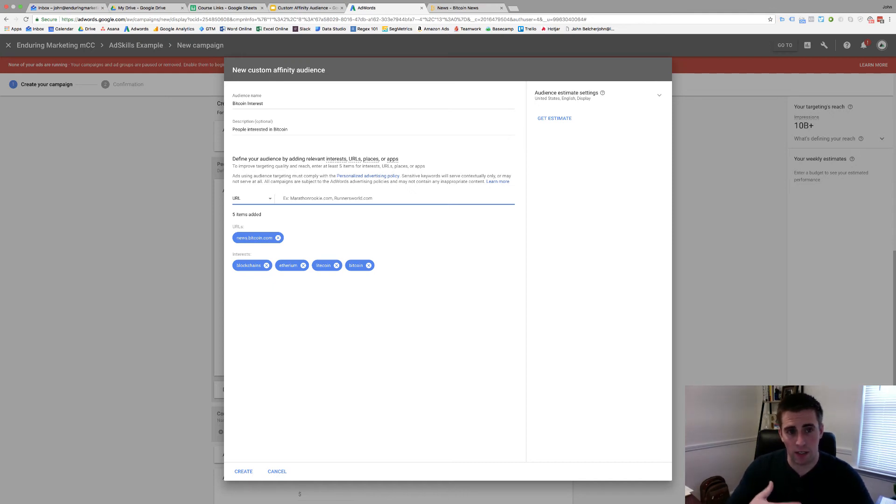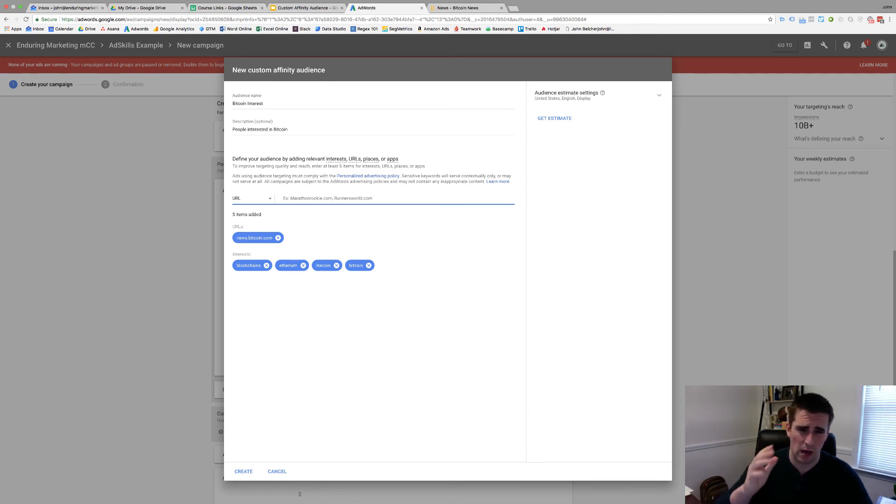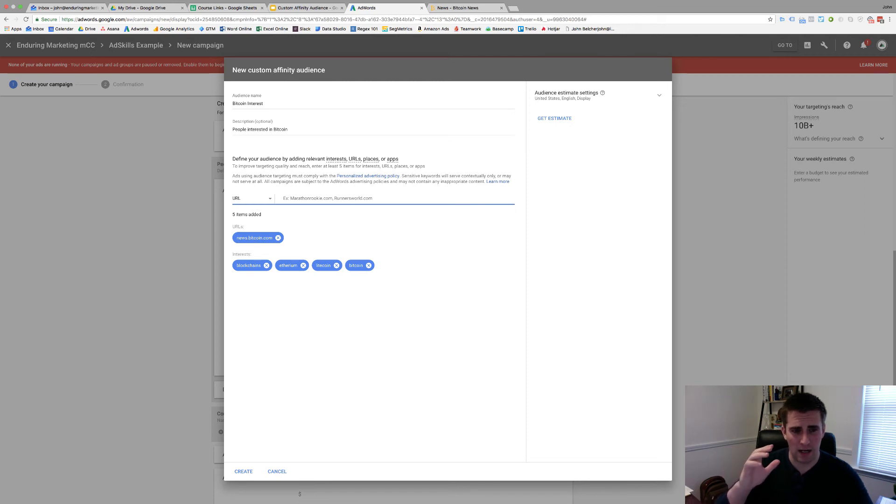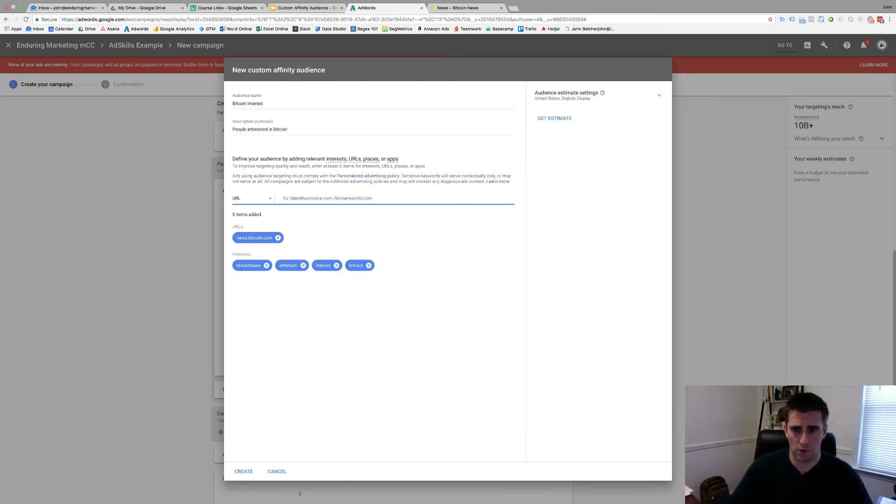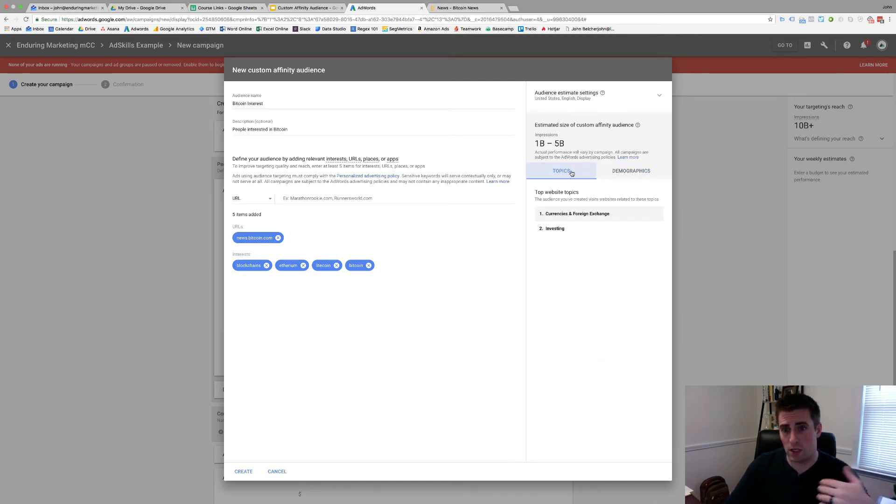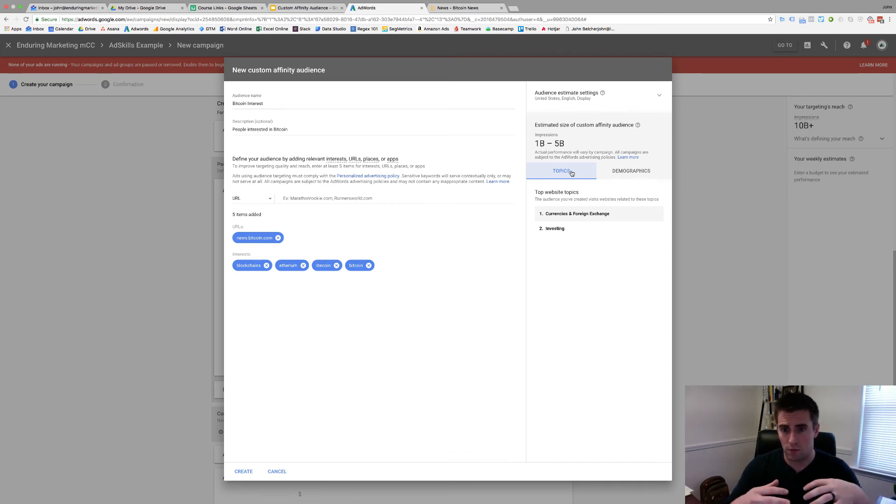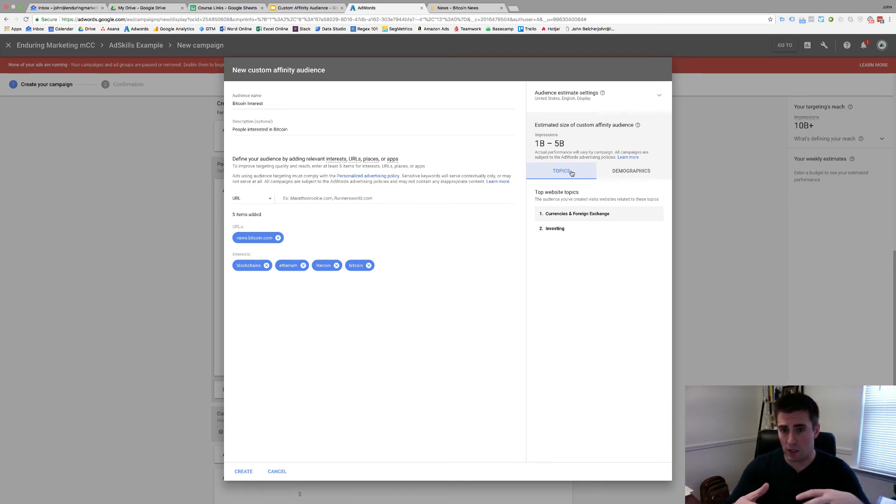Now what I would highly recommend is trying out, you could do just interests, just URLs, or a combination. I would always make sure that you've got between 15 and 20 different keywords, interests, URLs to go through and build an audience. So if I click get estimate here, you can get some more information on what these people are interested in and how Google sees, you know, just making sure that these line up. So currencies and foreign exchange and investing, those are topics you could consider using.